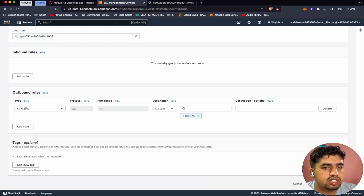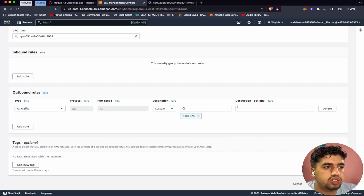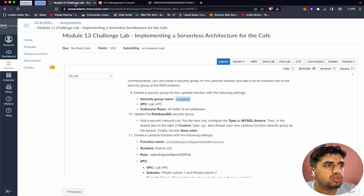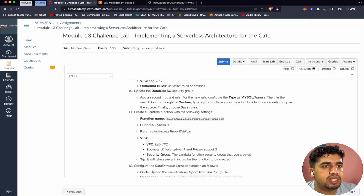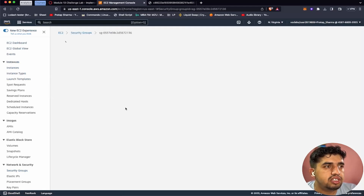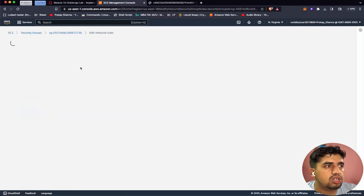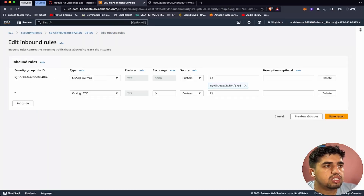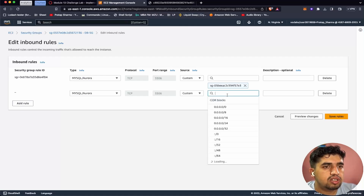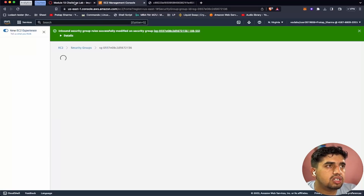Let's create the security group. Now we need to update the database security group by adding a second inbound rule. Let's go to database SG, go to inbound rules, and click edit inbound rules. We already have one entry, so we'll add another rule. It should be MySQL/Aurora type with the source set to Lambda SG. Let's save the rule. We've done this successfully.